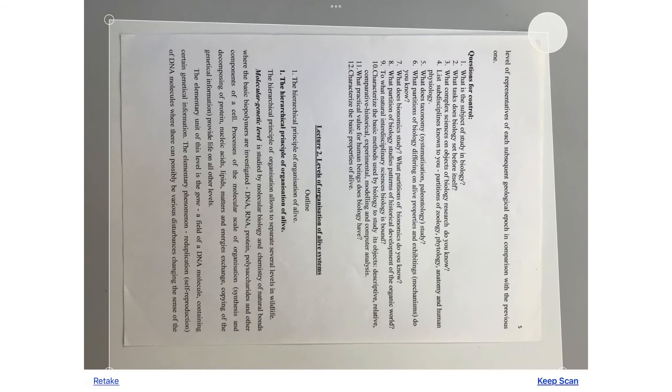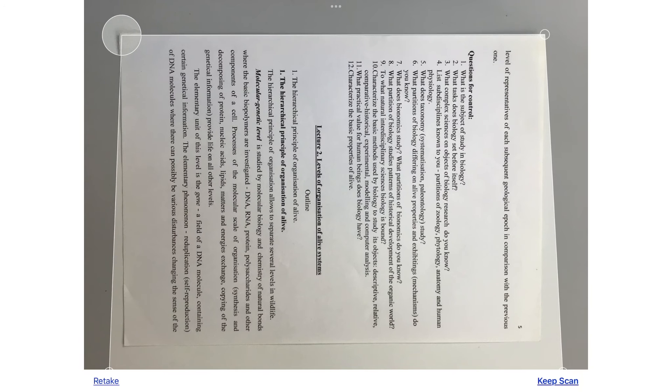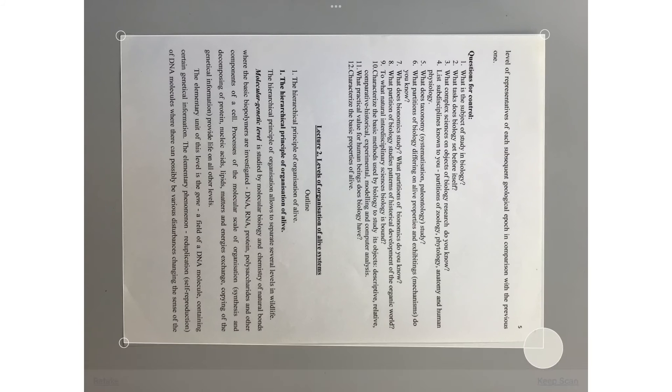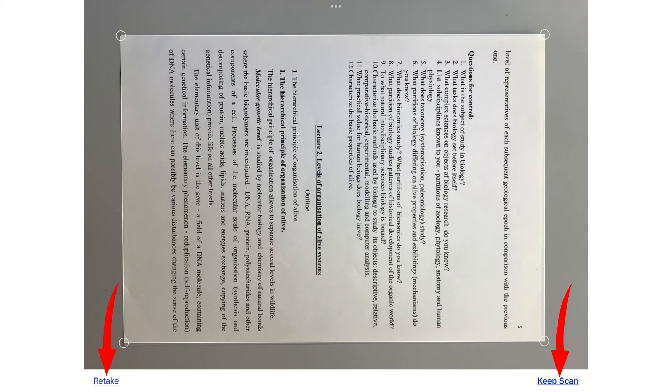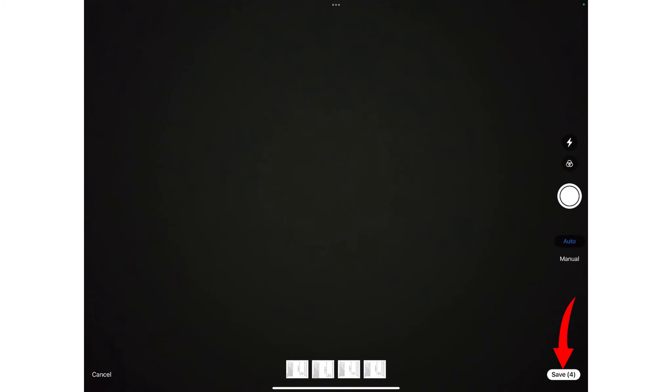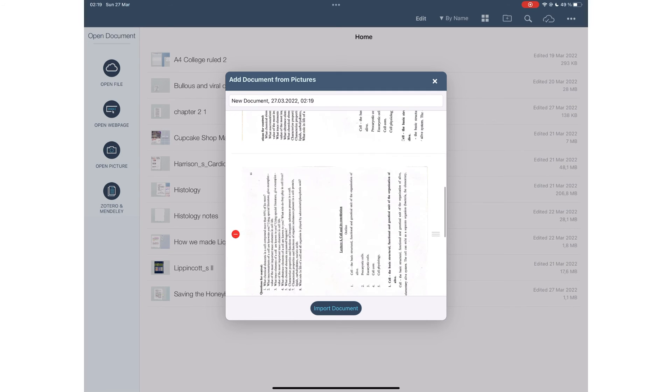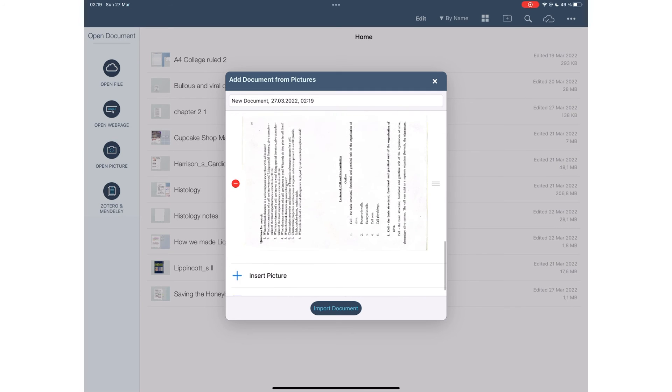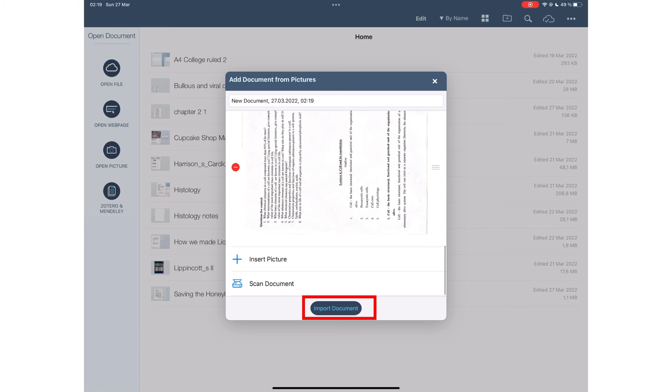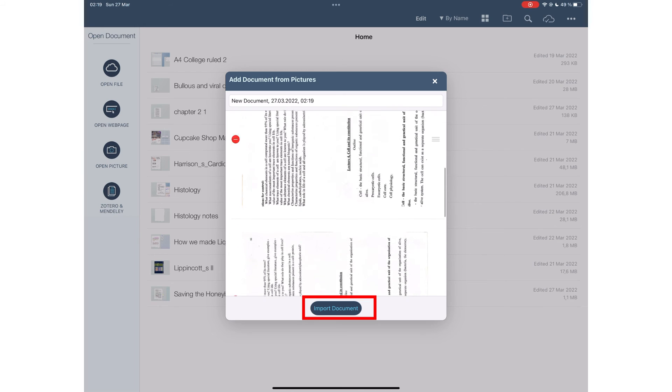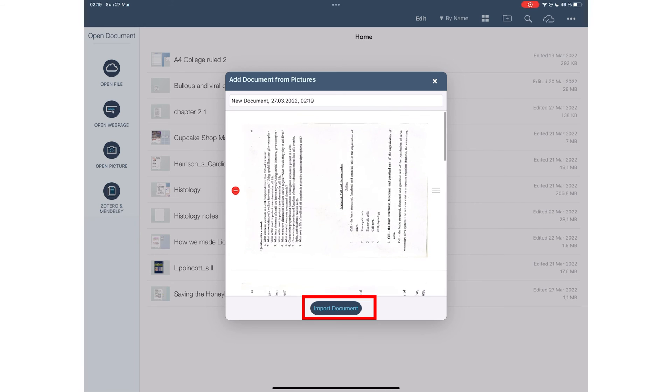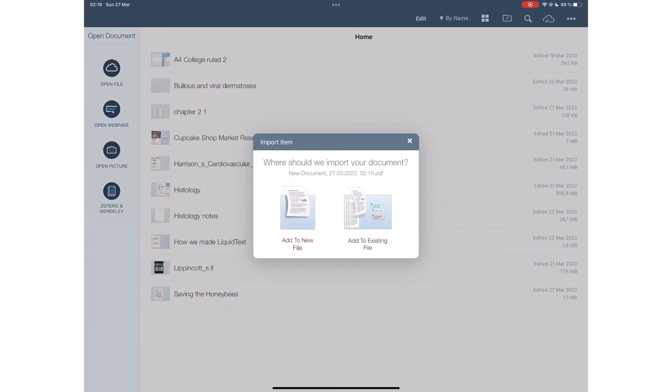You can adjust the edges of the scan. You can retake or keep the scan. Save to add the scan to your documents. Import documents. You can either add to new or an existing current file.